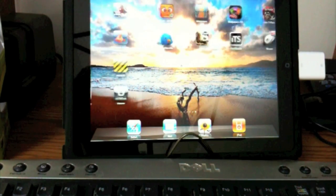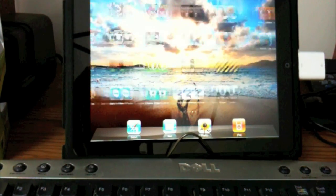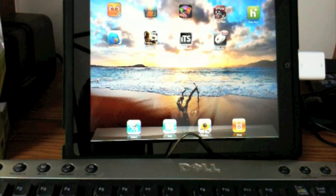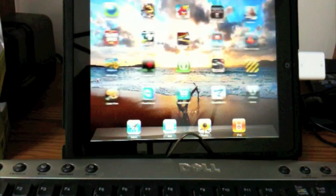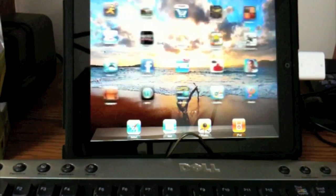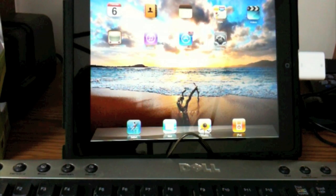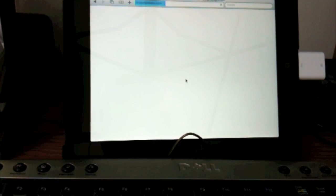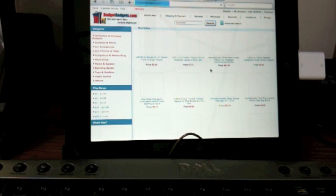We can go over. You can see that it installs like Backgrounder slash Activator so that it runs in the background. So we're going to go to Safari and we're just going to simply look at the BudgetGadgets.com page.